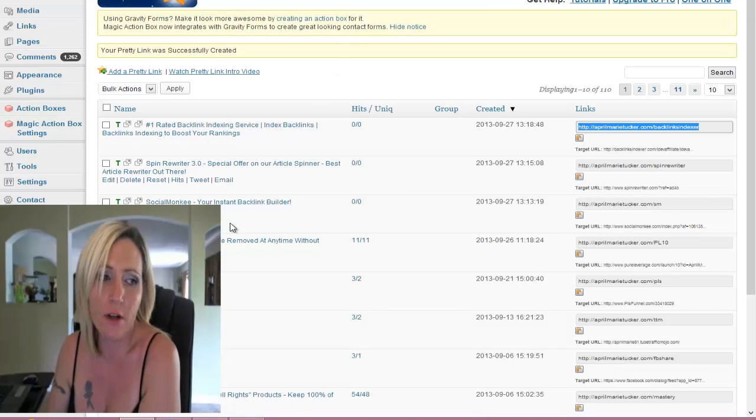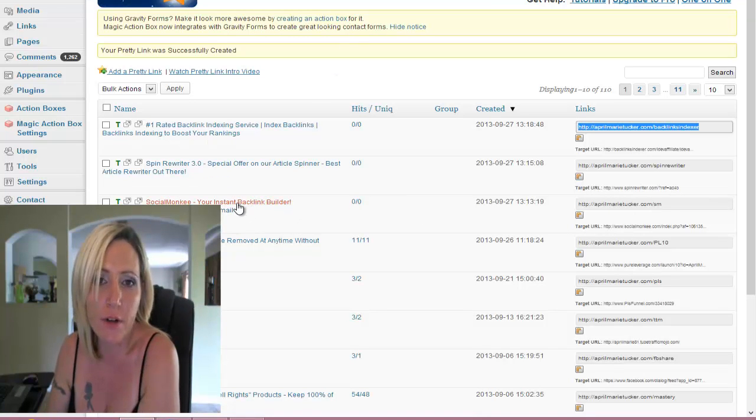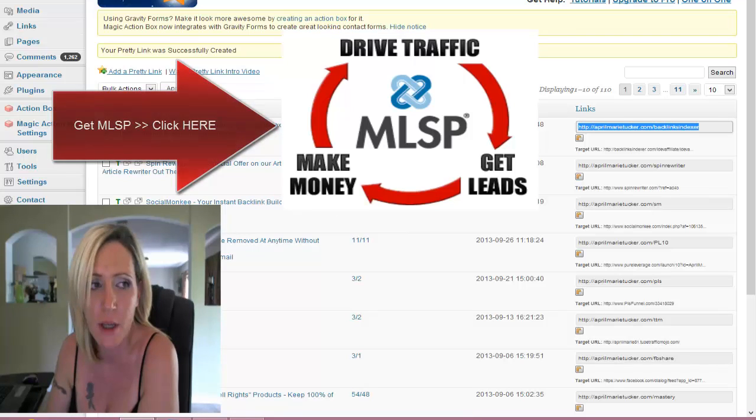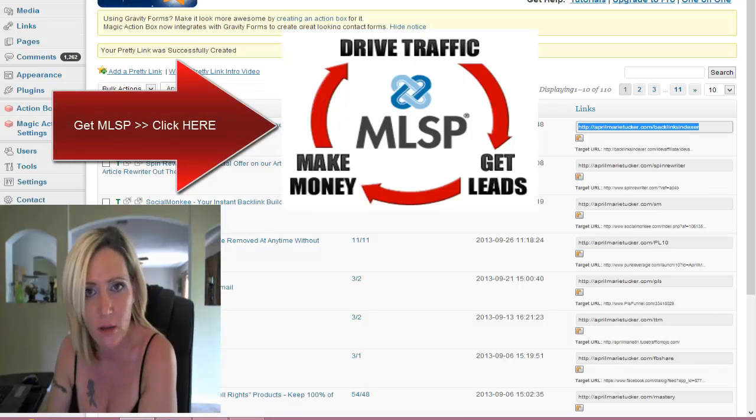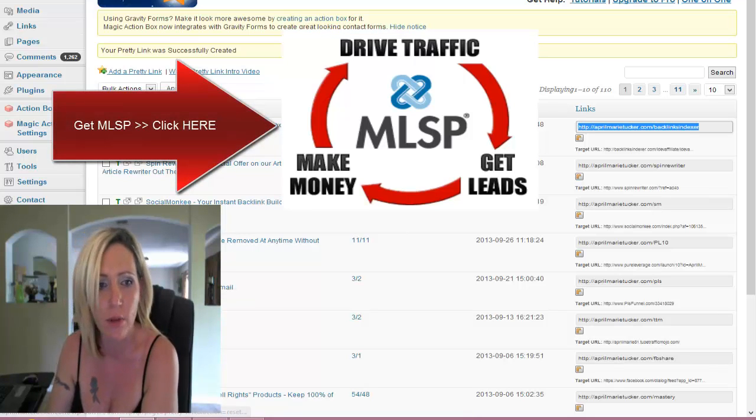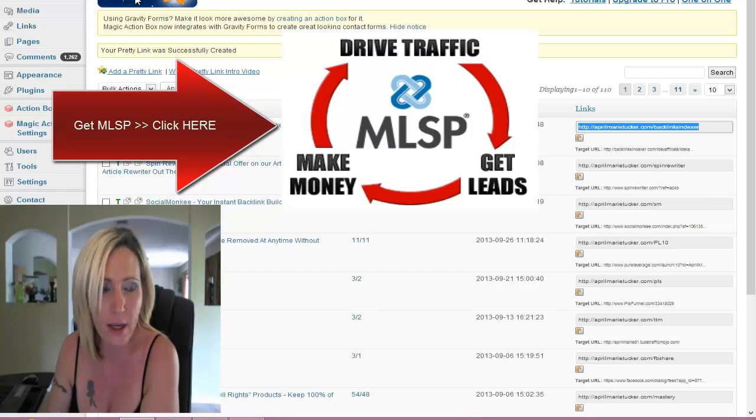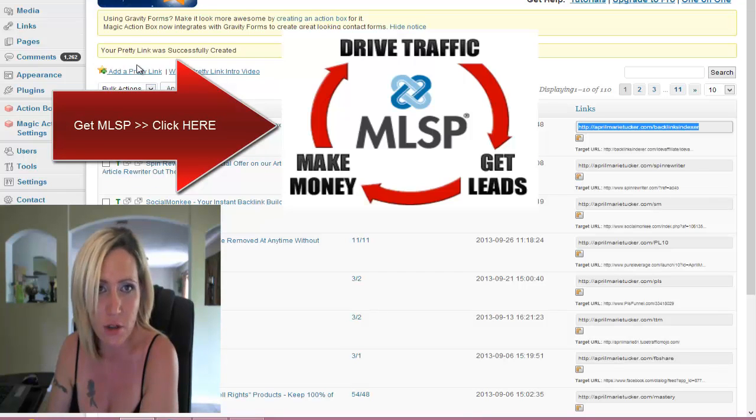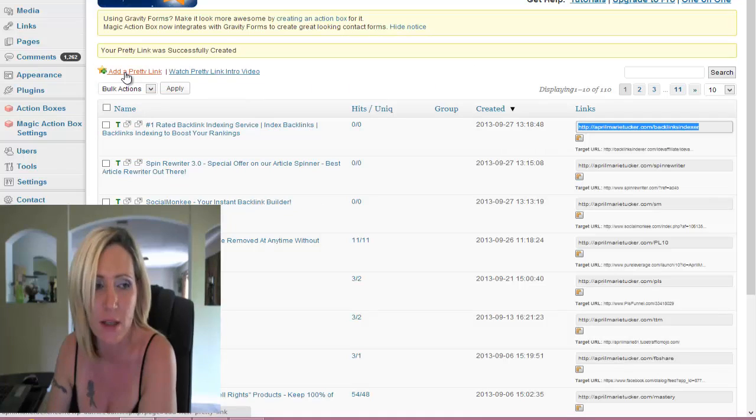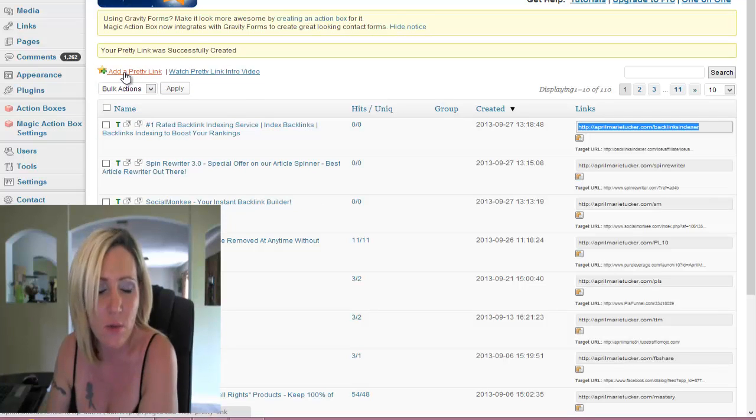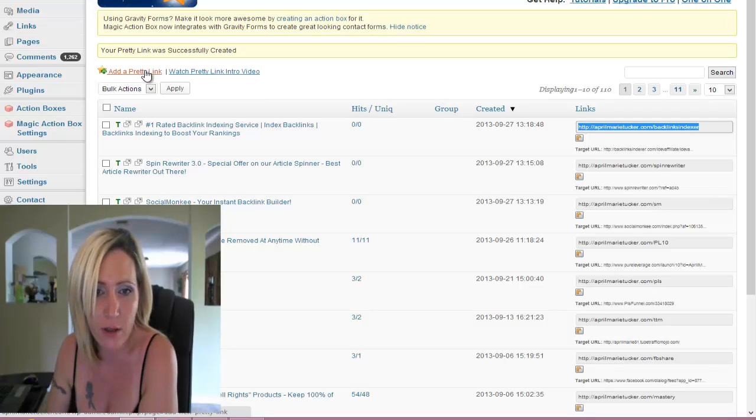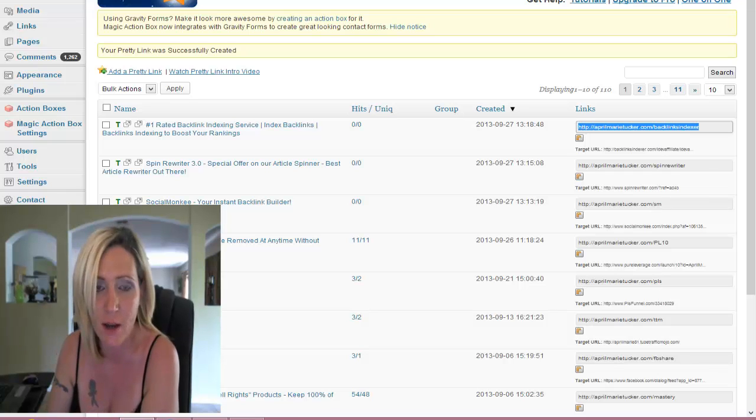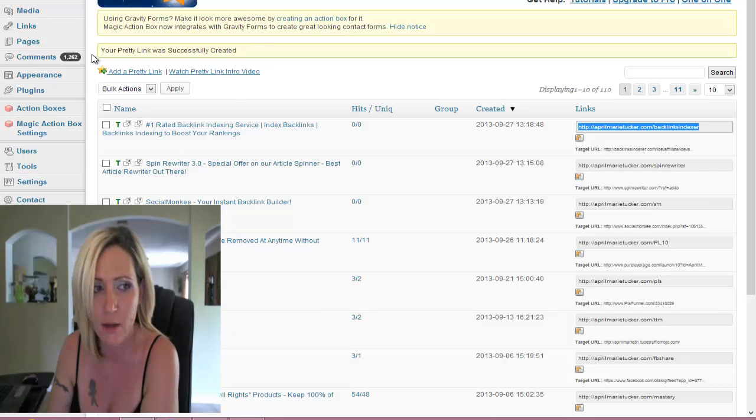All right, so hopefully you're a blogger. If you do not know how to set up a blog, then I highly encourage you to get MLSP, learn how to set up a blog, learn how to set this stuff up so that you're able to position yourself to make money on the Internet, basically. You'll want to just click on Add a Pretty Link for whatever it is that you're going to share. For this example, I'm actually sharing Live the Dream.